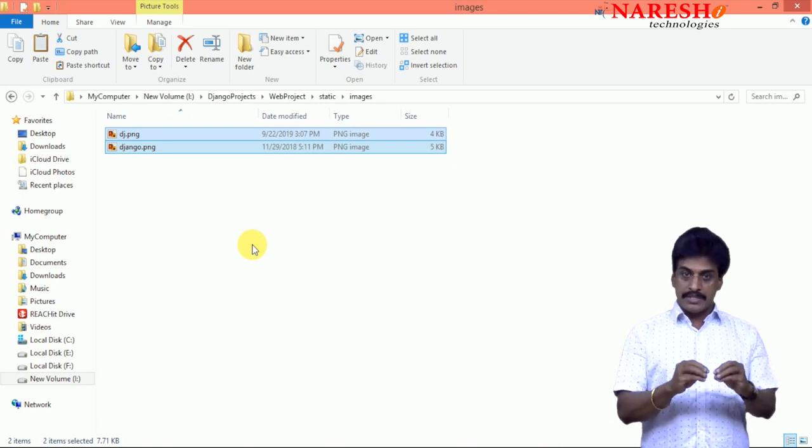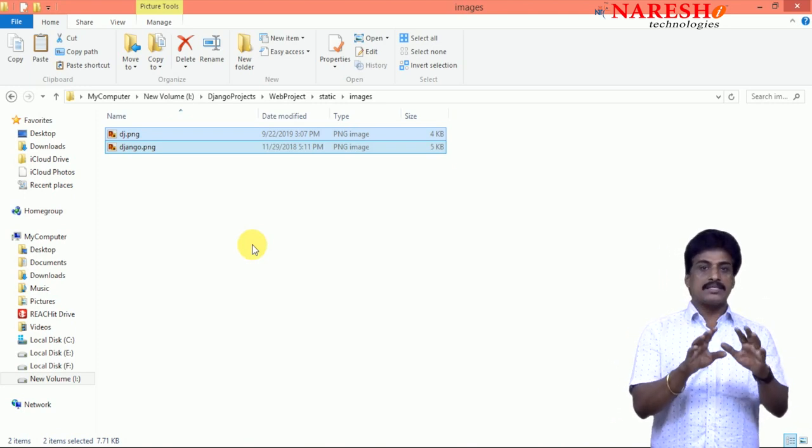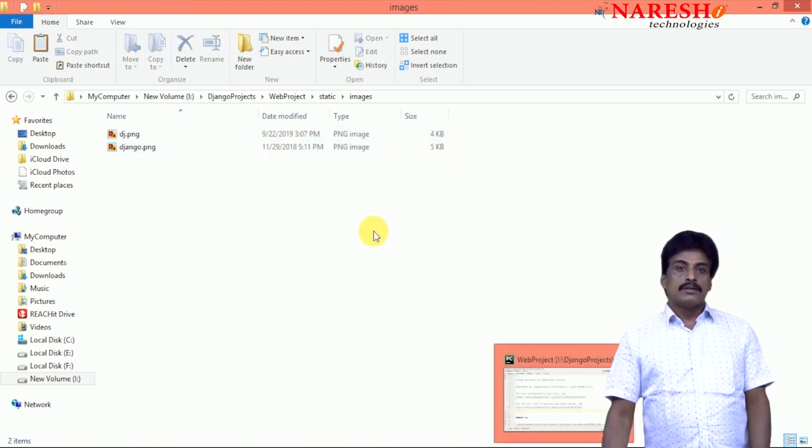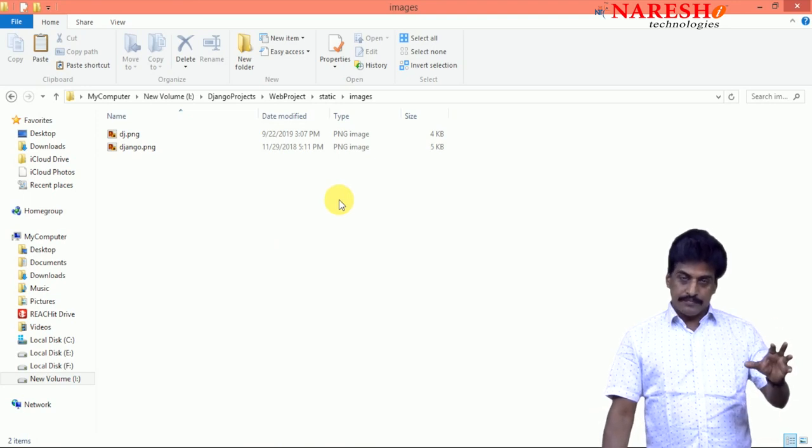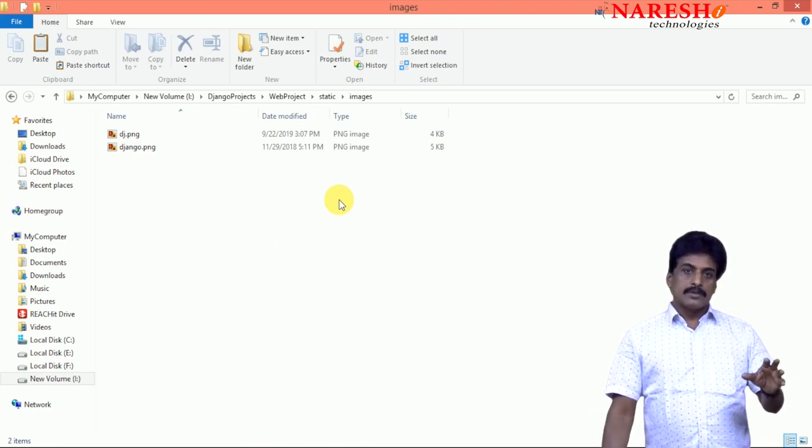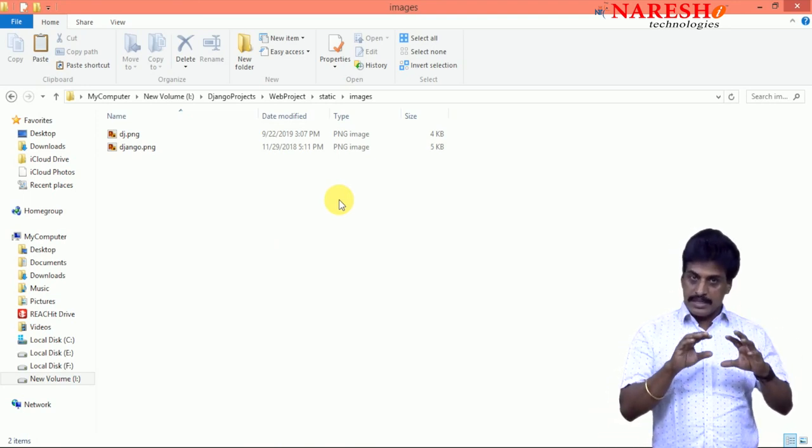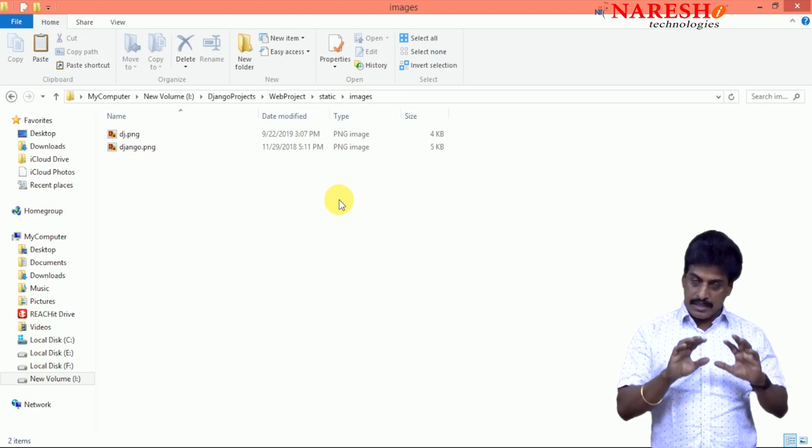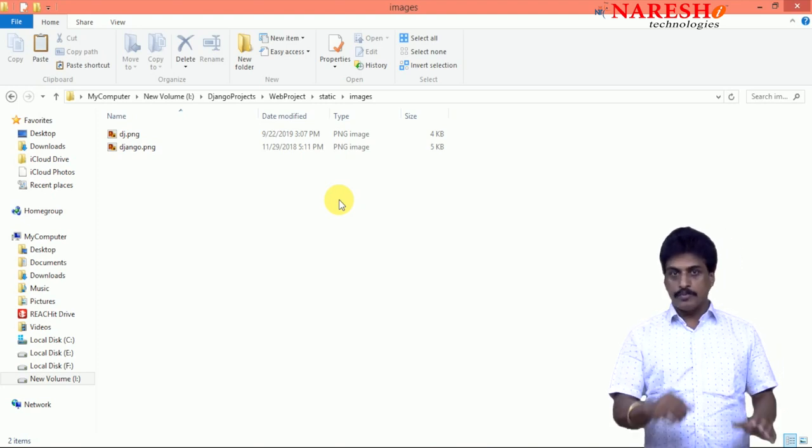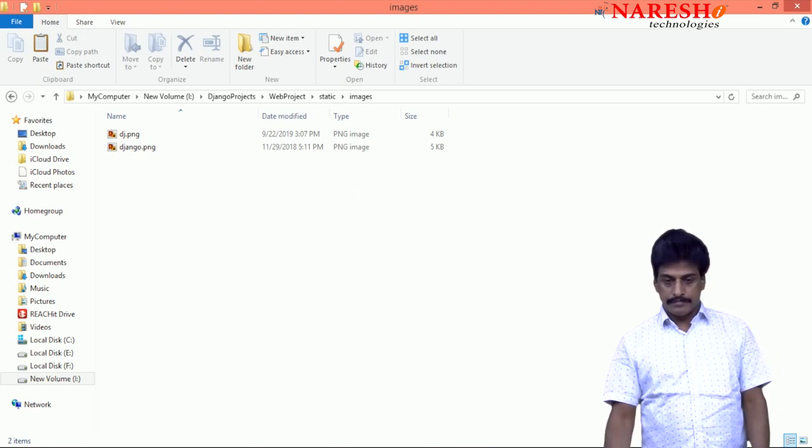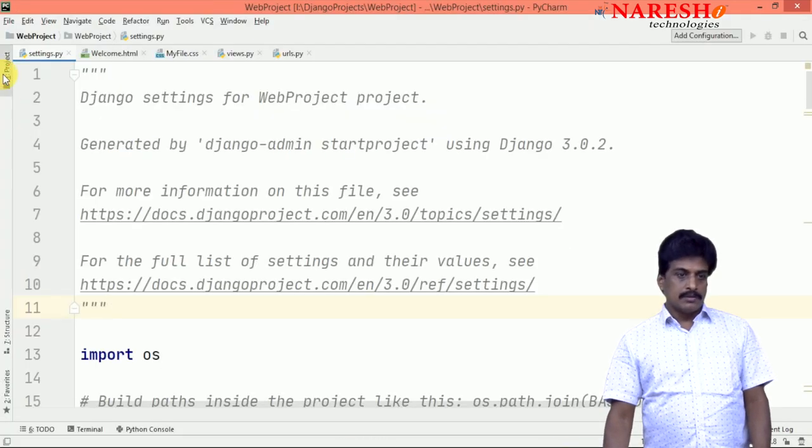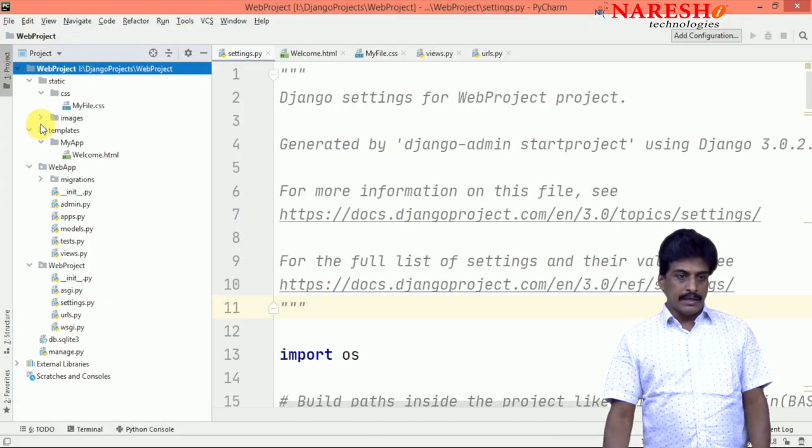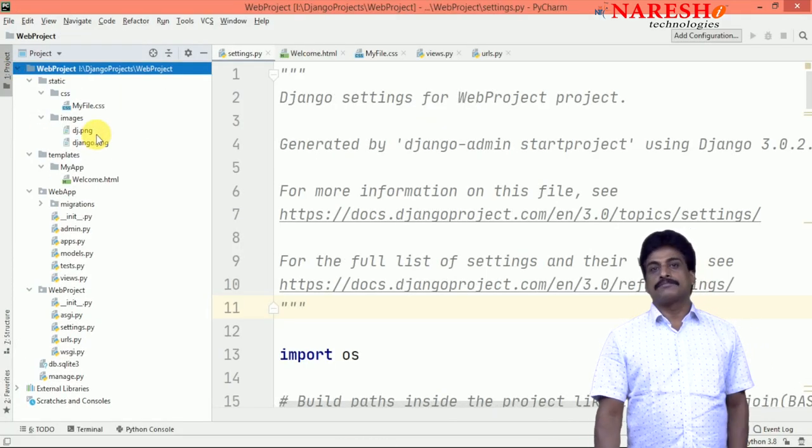Those images must be available inside the static folder. Once you pasted, those images should be available inside static, inside images folder. Once you pasted, go back to project. Project hierarchy you can observe. Now it is showing.